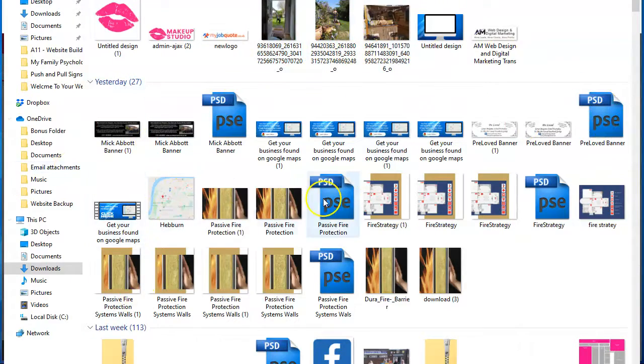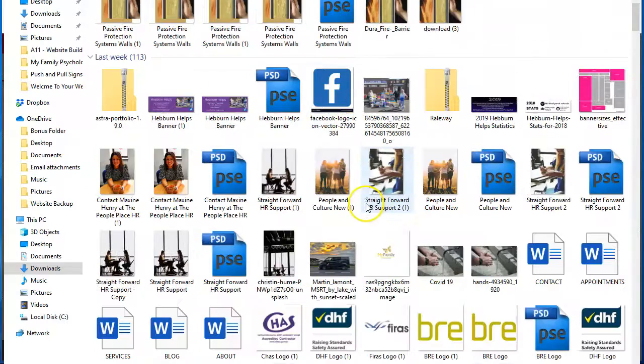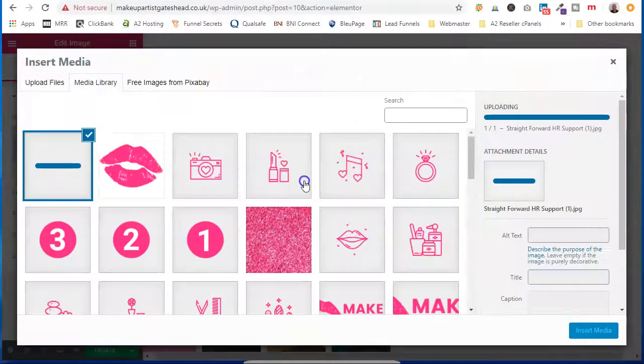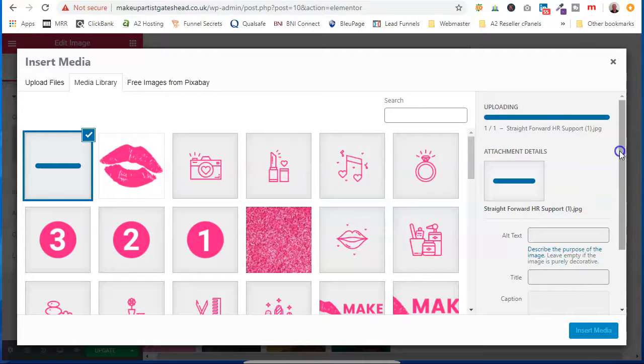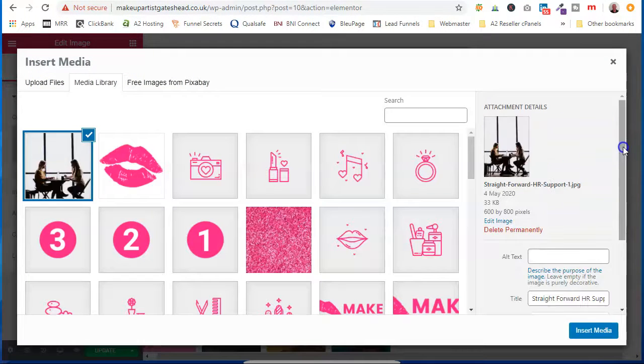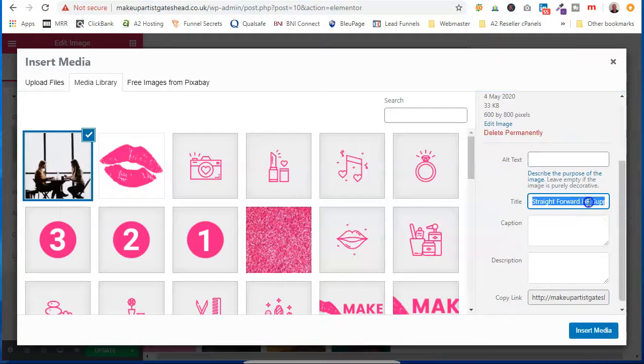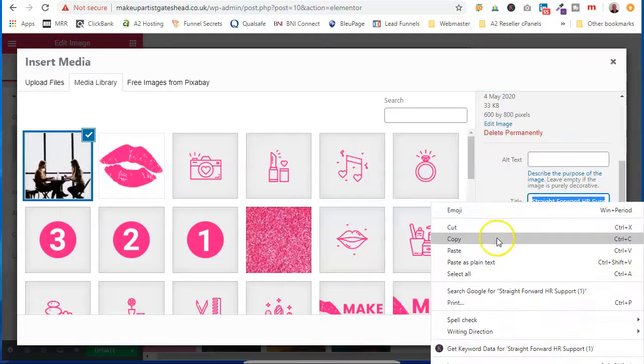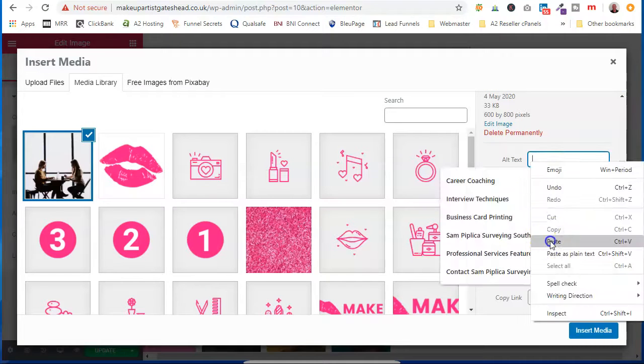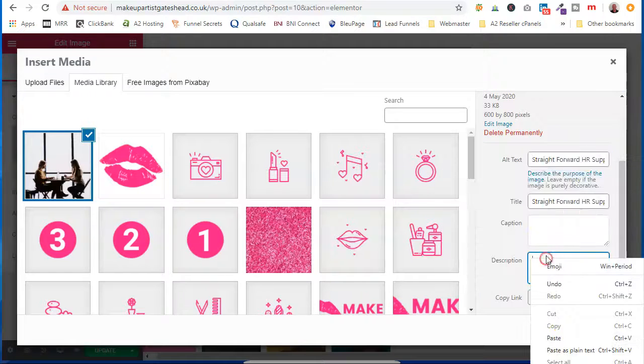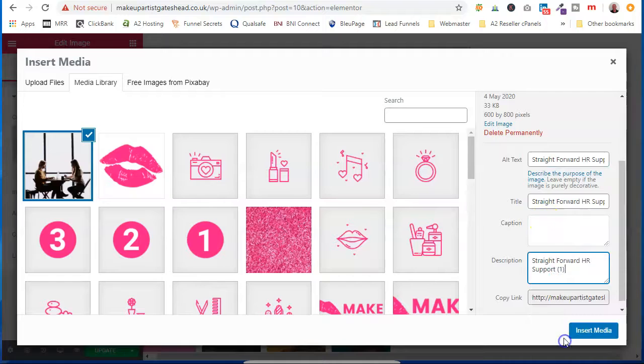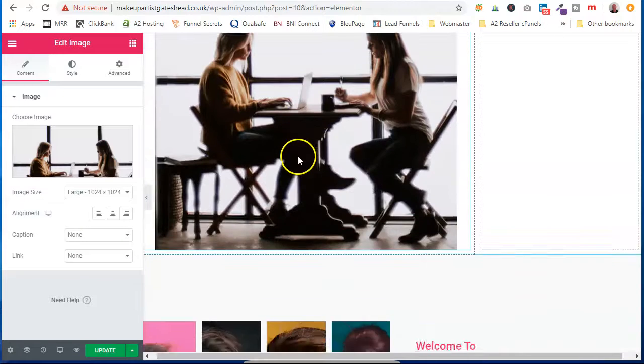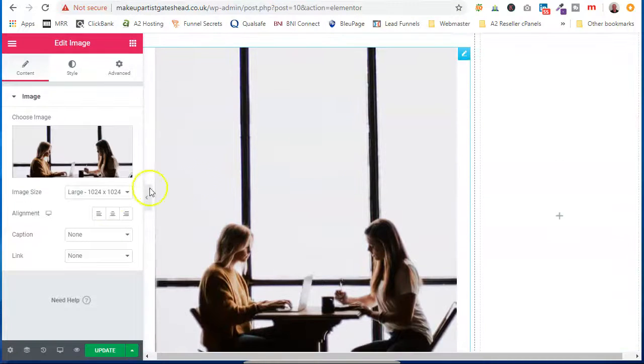This is my downloads file. I'm just going to try and find an image that we can use from a different website. Let's go in. Sat media. And there's our image.